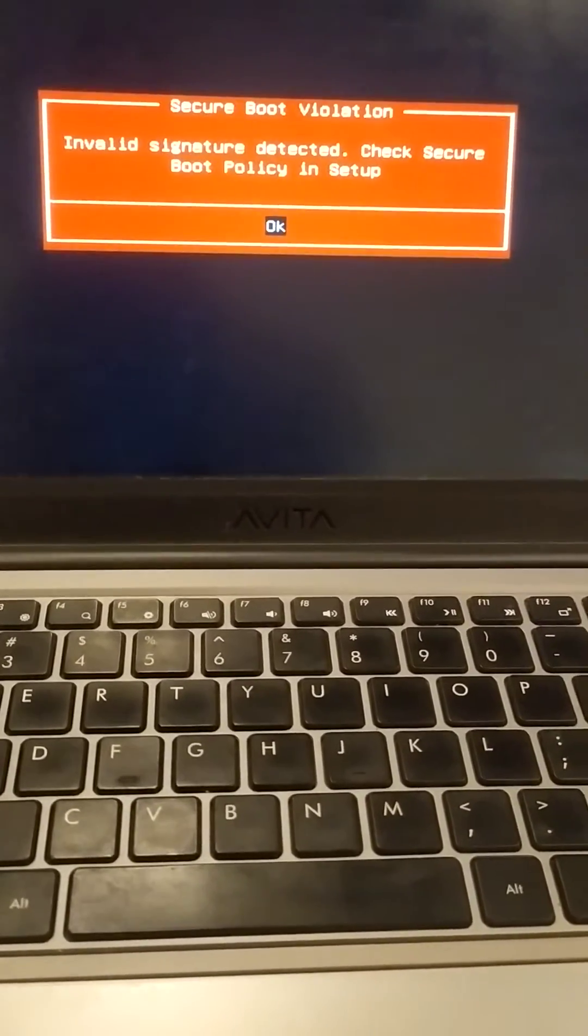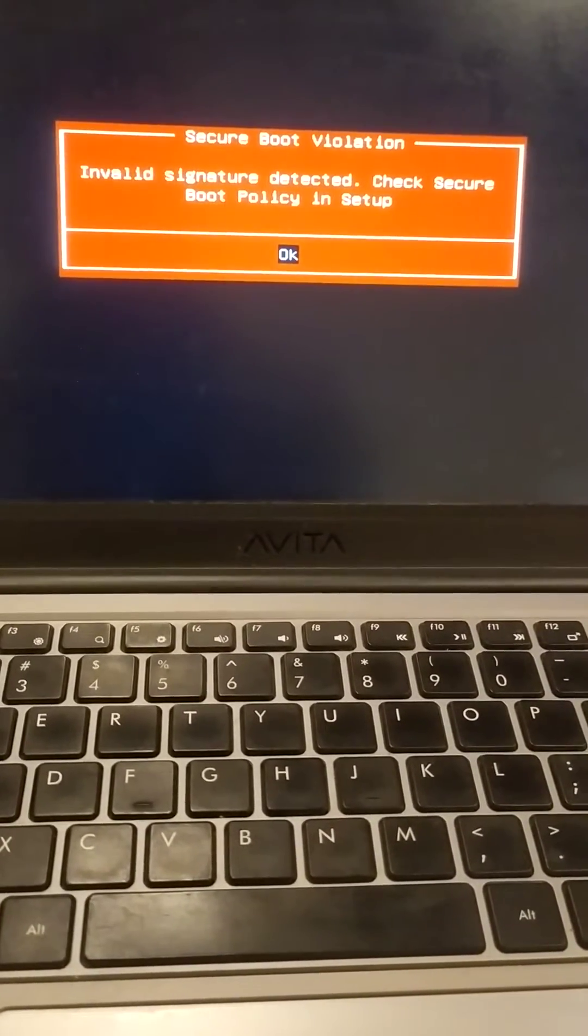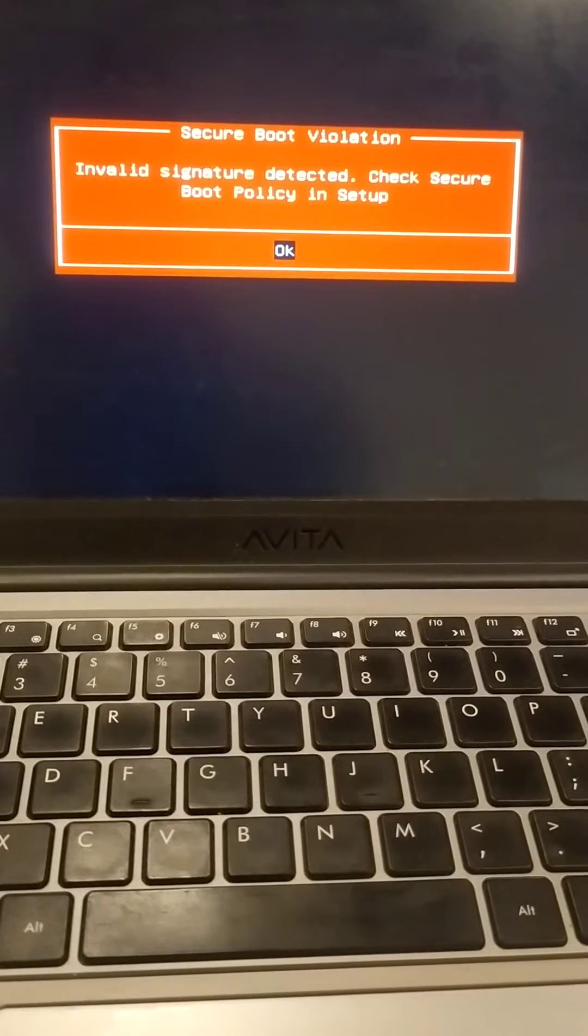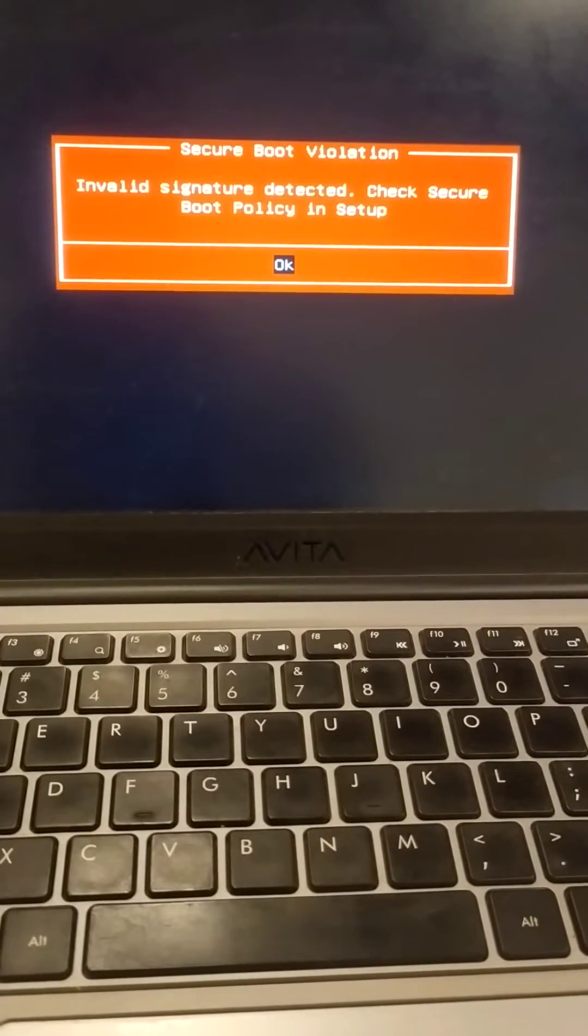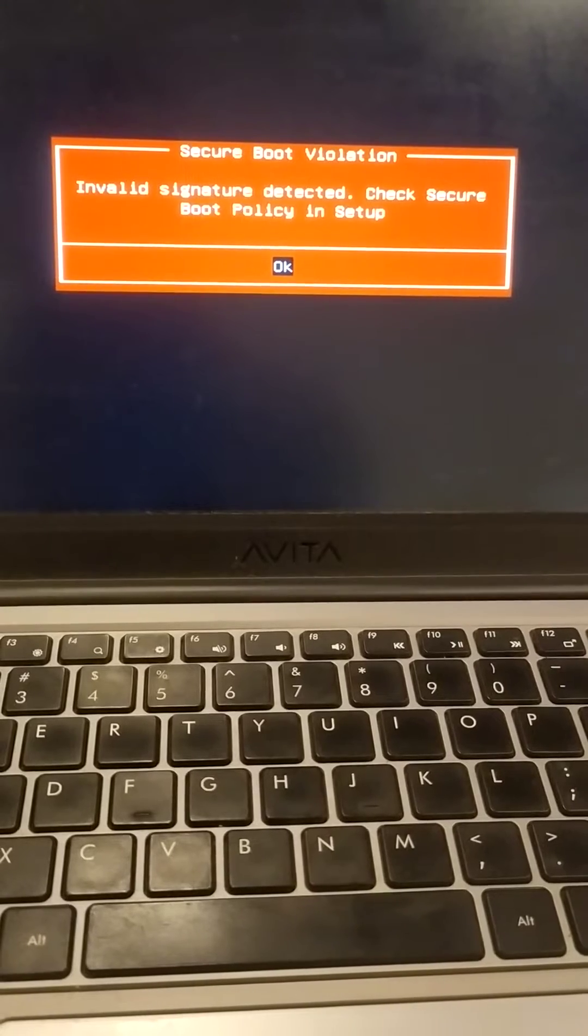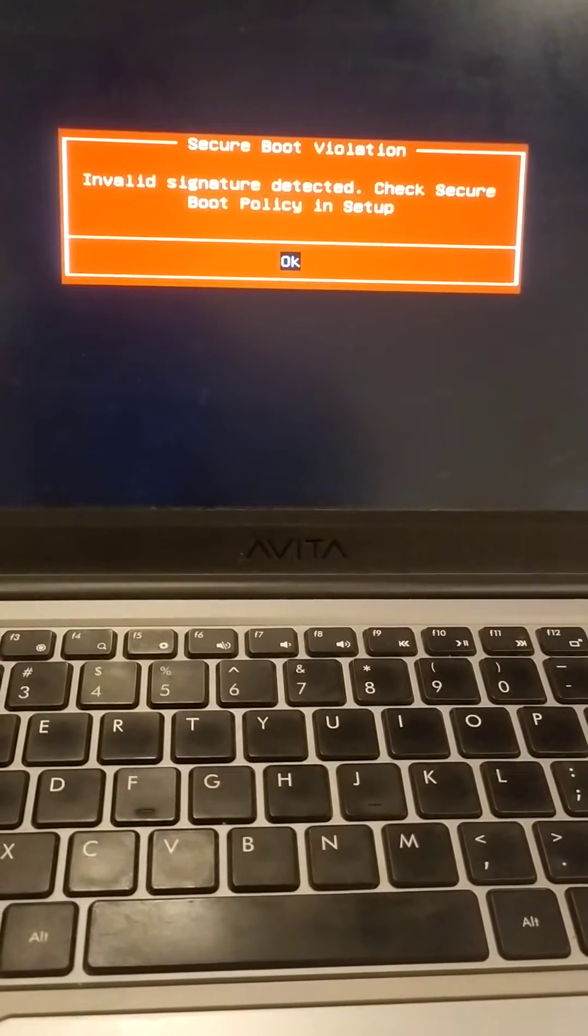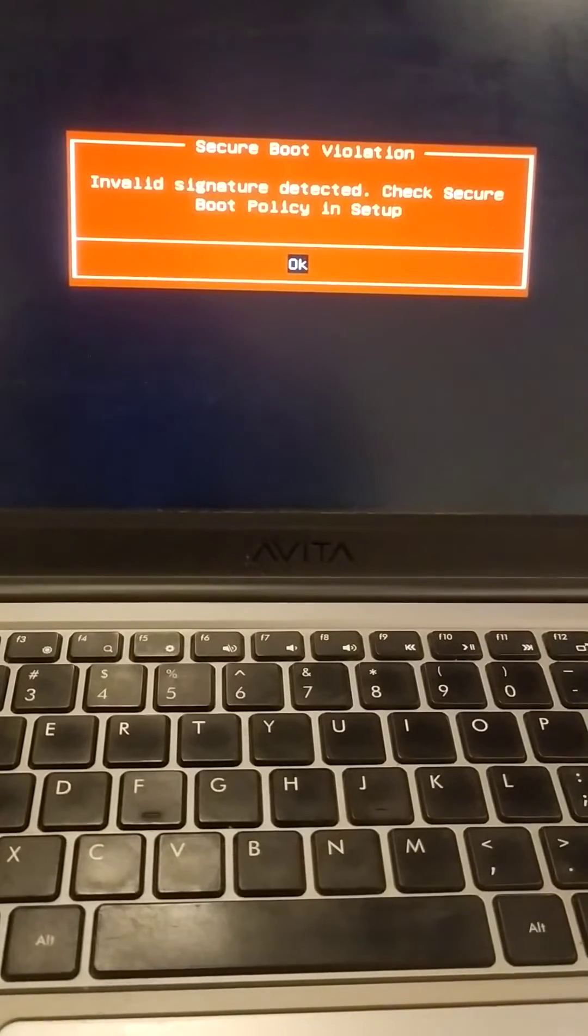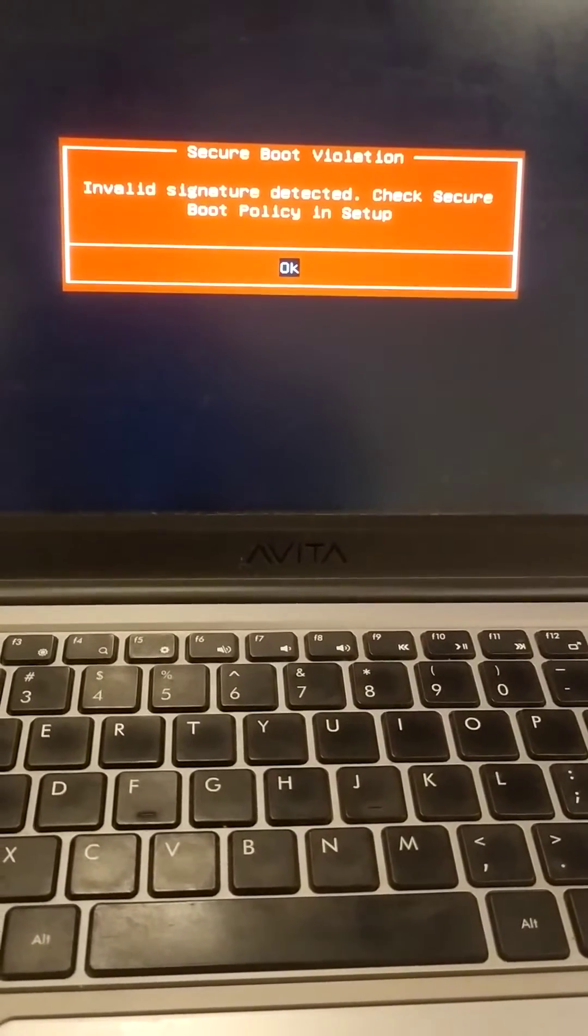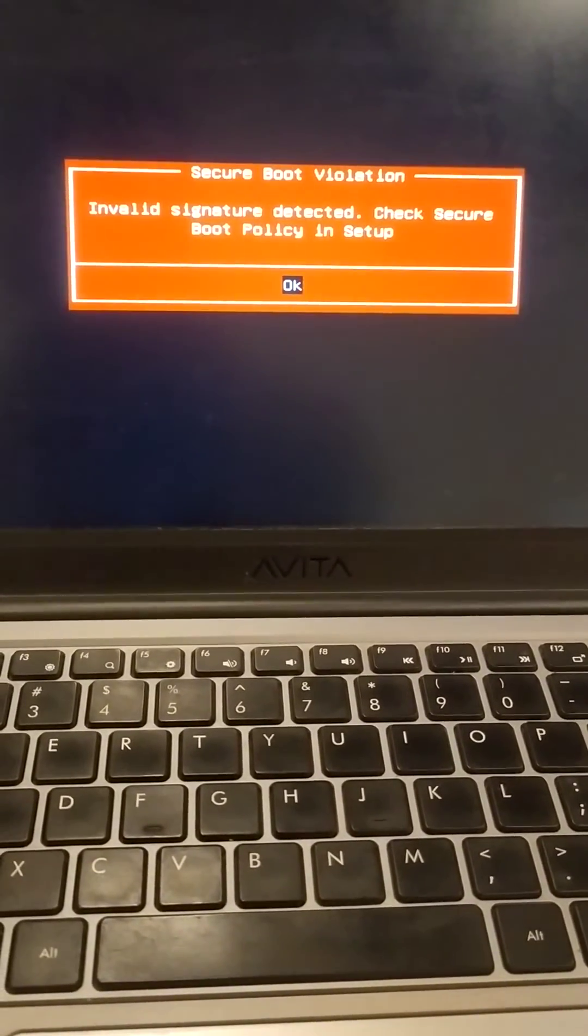OK, and here we have to enter into our BIOS. So be ready to press F2 or F key as per your operating system. I am here pressing ctrl alt delete and then F2 for entering my BIOS setup.